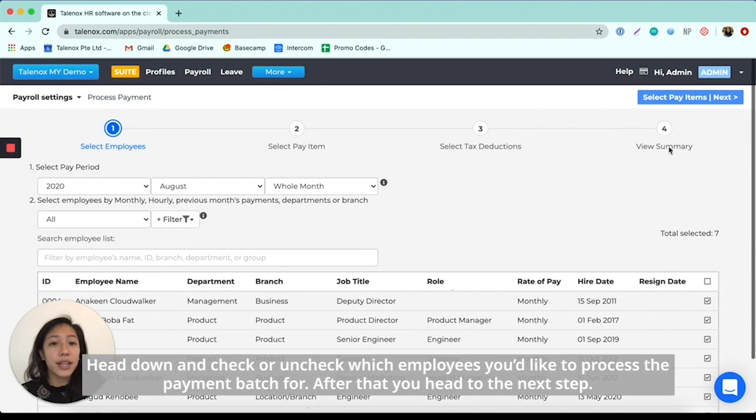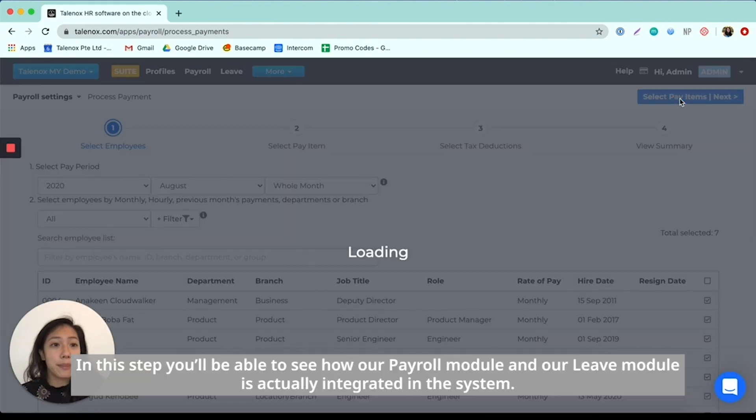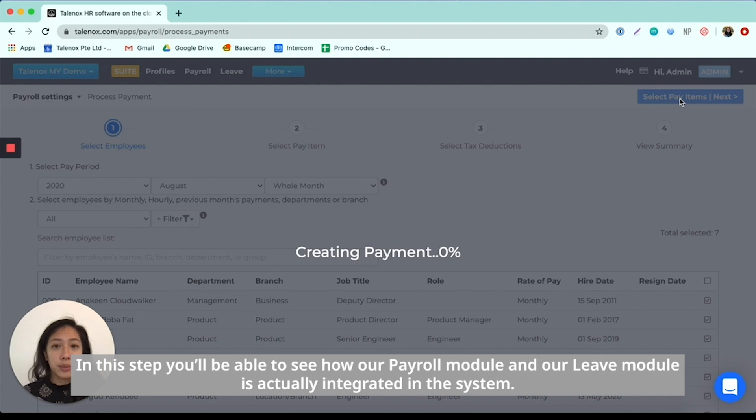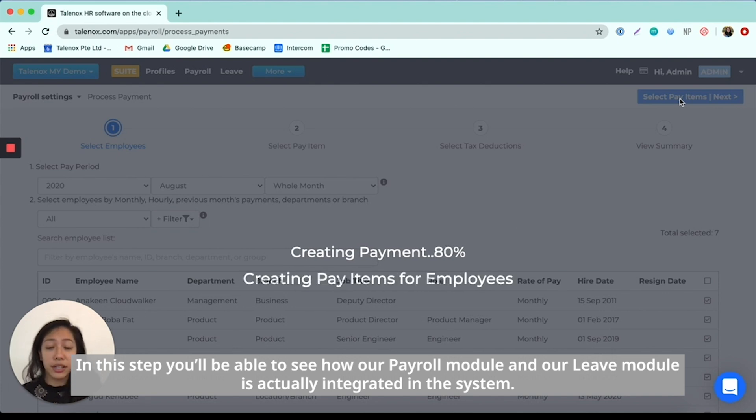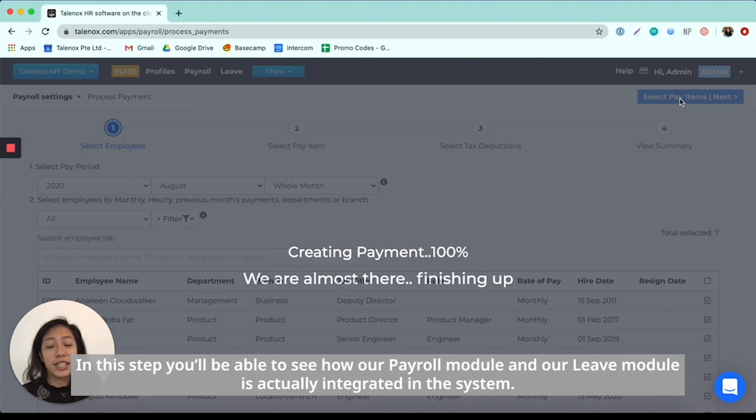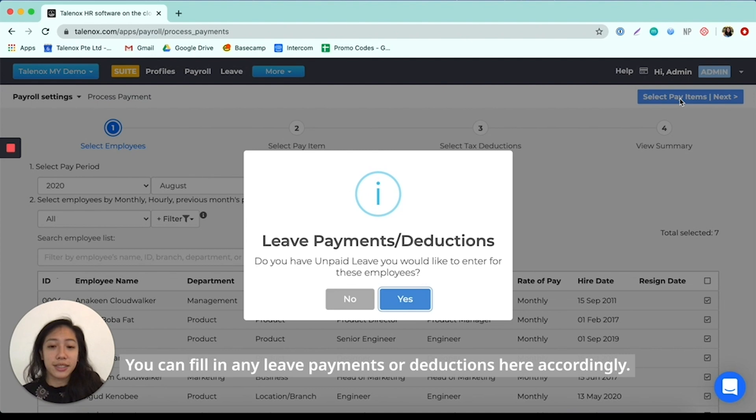And after that, you head to the next step. So in this step, you'll actually be able to see how our payroll module as well as our leave module is actually integrated in the system.